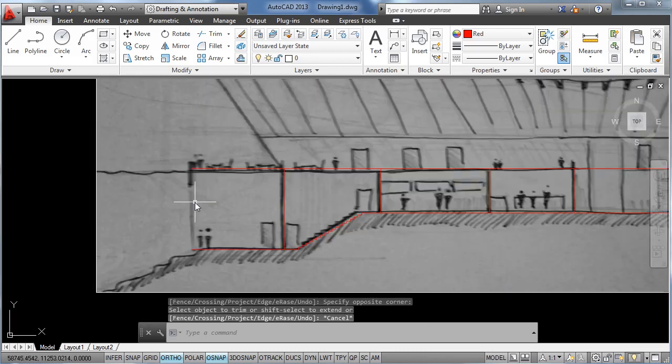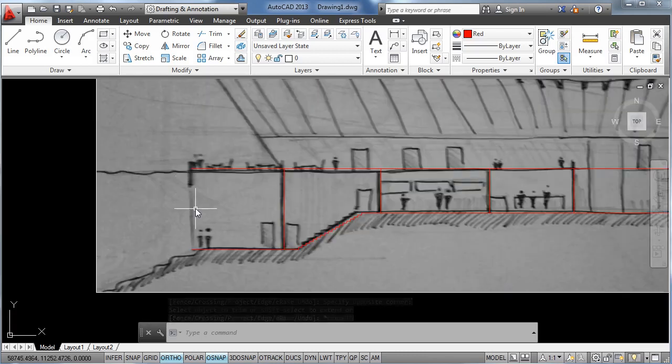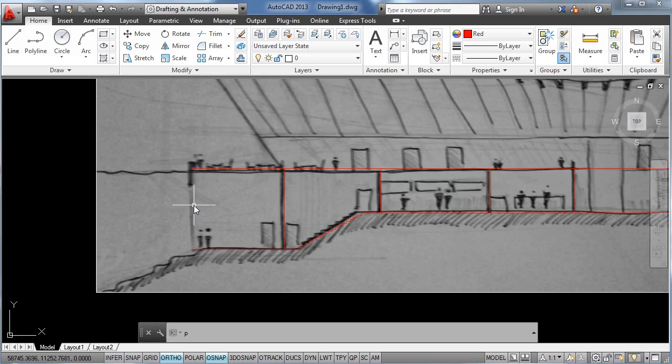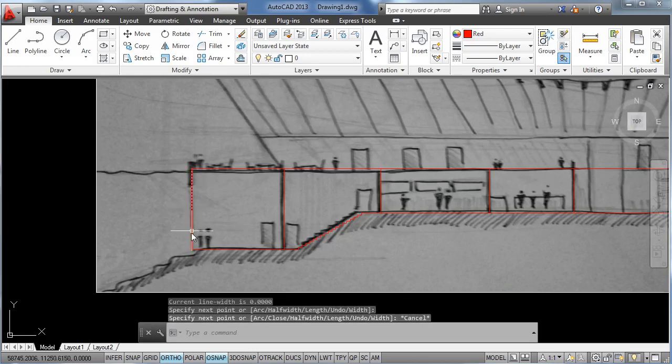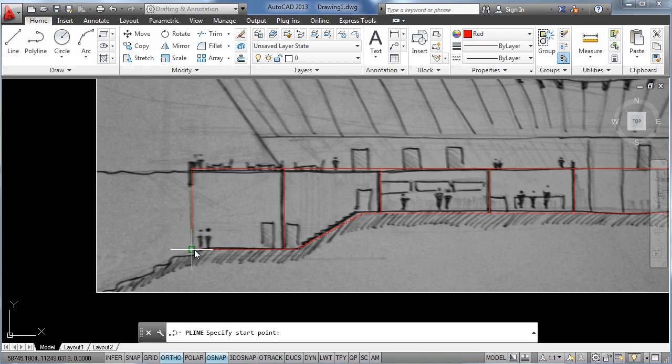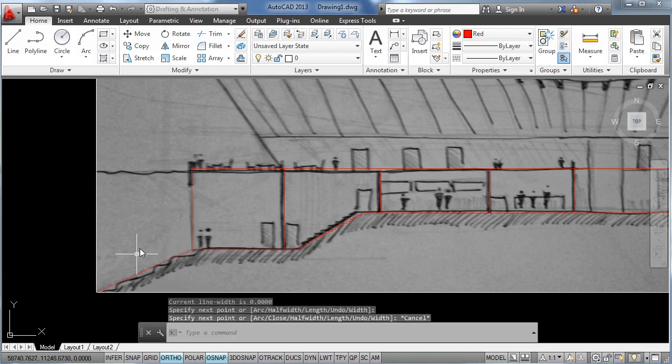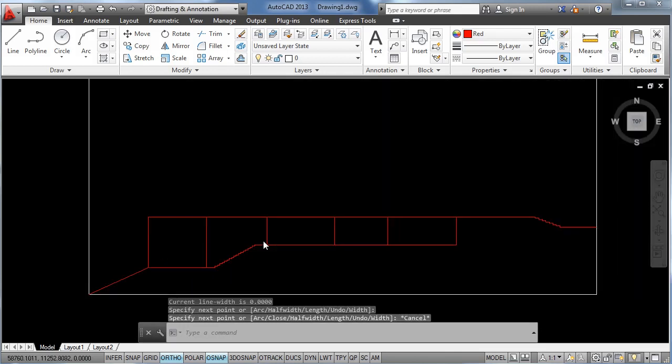Now let's close this part of the building. PL, move to the top, and also close the ground line over here.